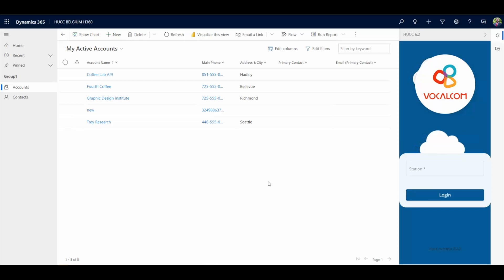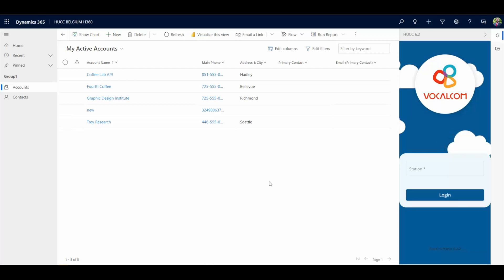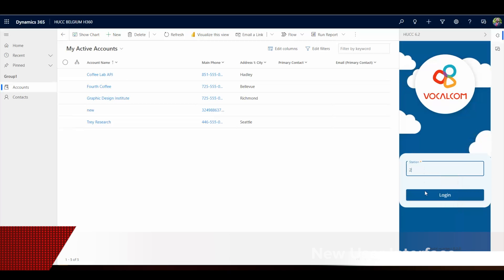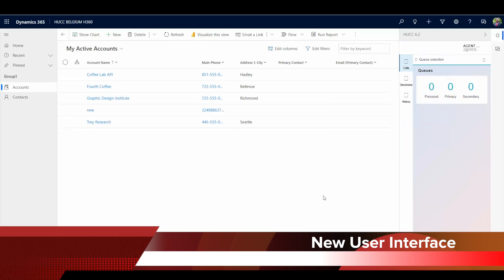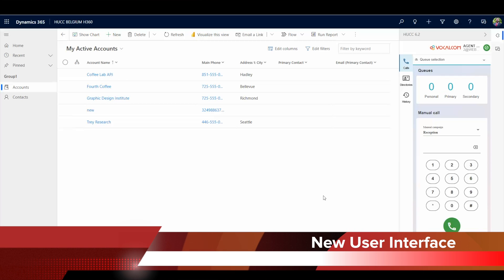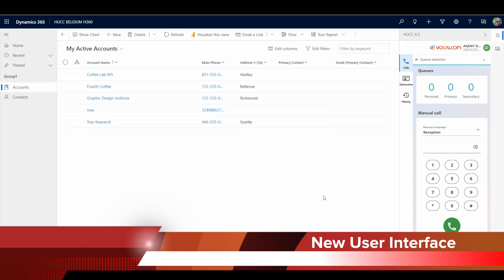Welcome to the video demonstration of Vocalcom Hermes Universal CRM Connector, version 6.2. In this version, we bring some extra functionalities and a brand new user interface more intuitive and beautiful.